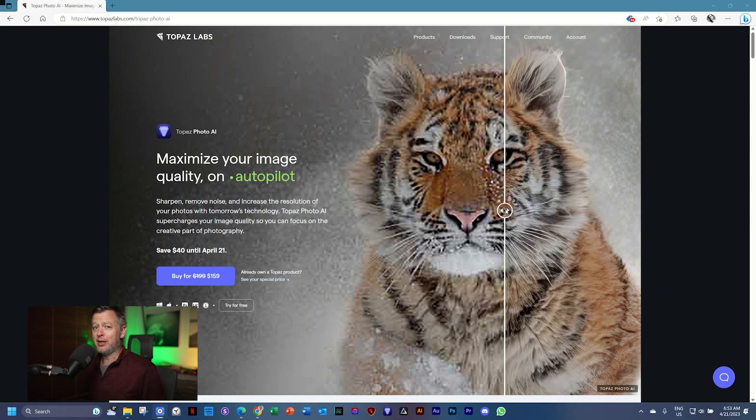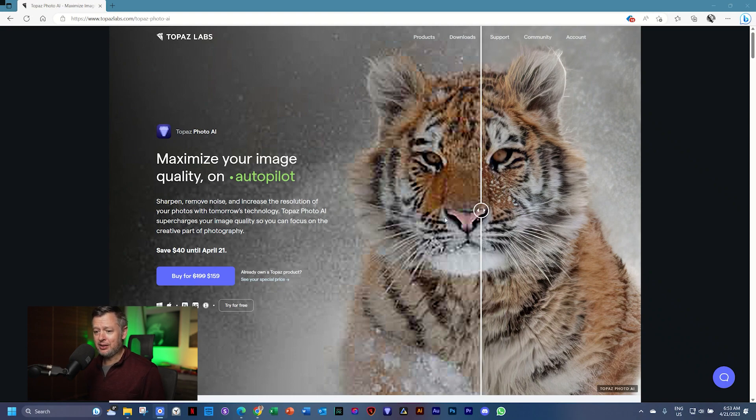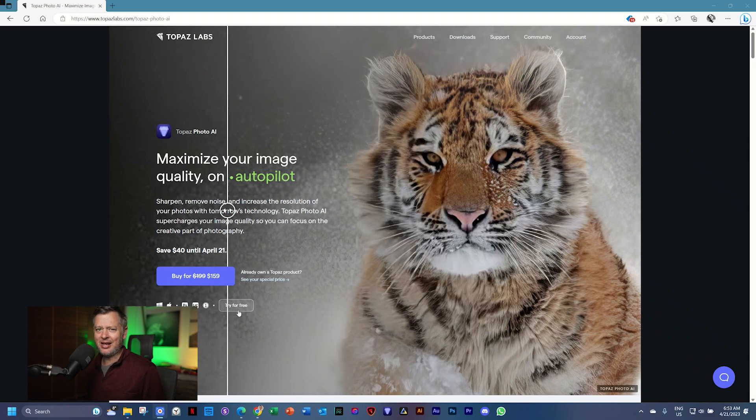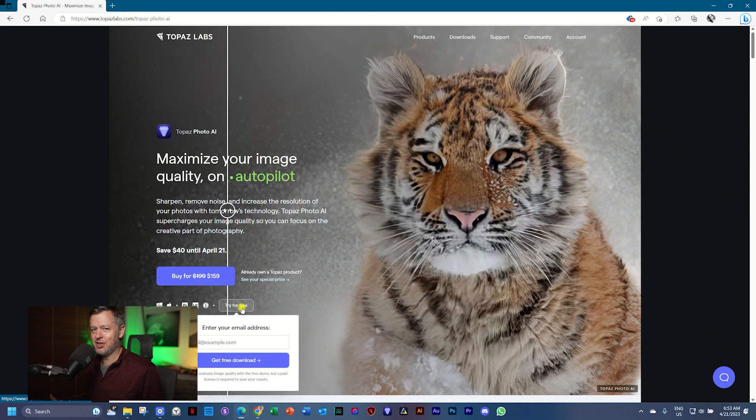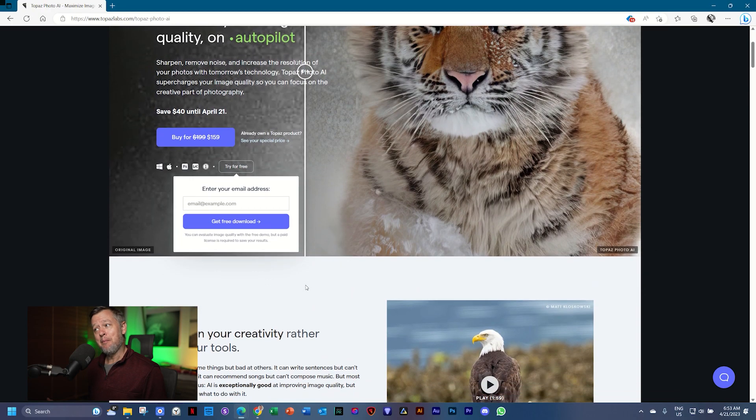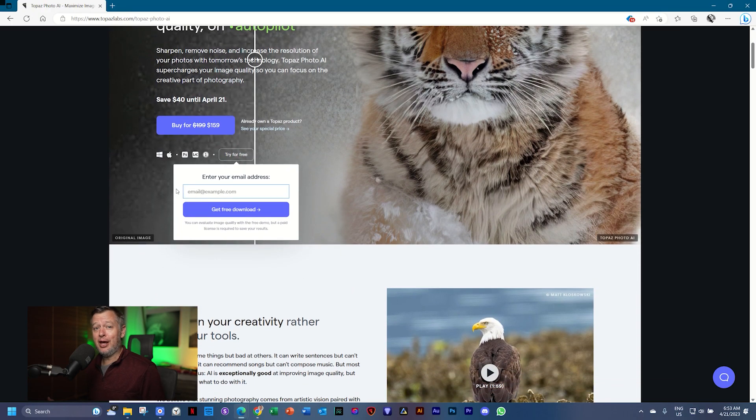For instance, their black and white plugin that I loved and I'm really disappointed it hasn't been upgraded and it's moved to the sidelines. But we are looking at Topaz Photo AI.